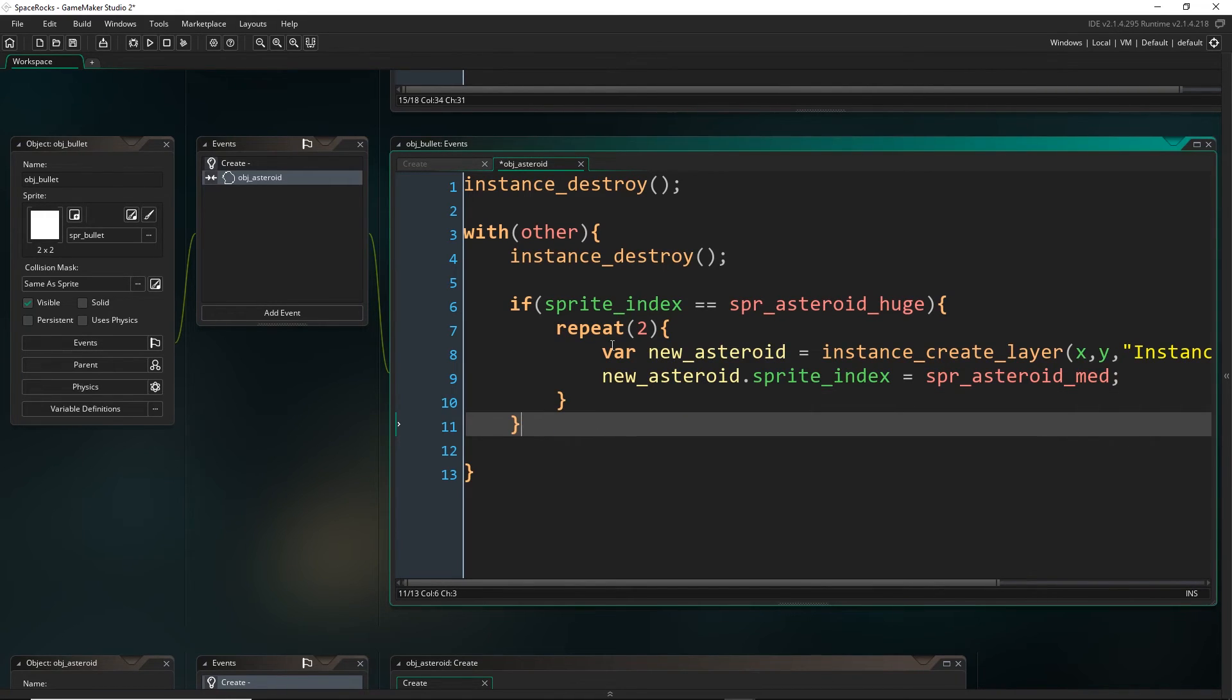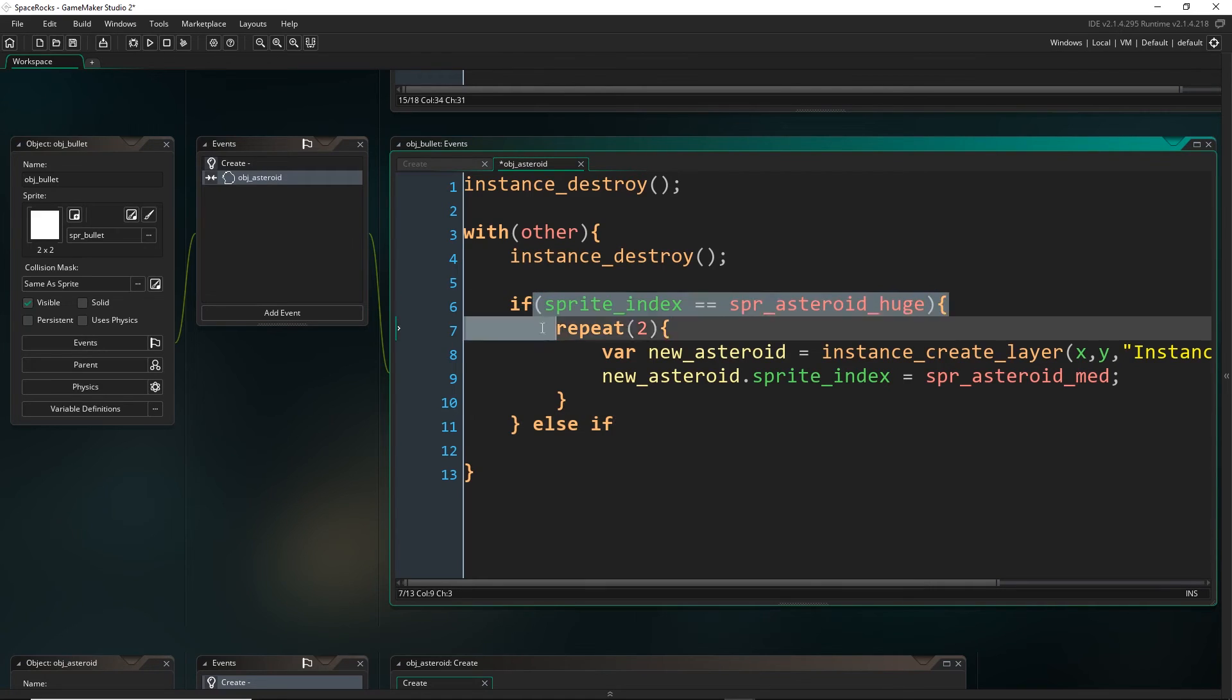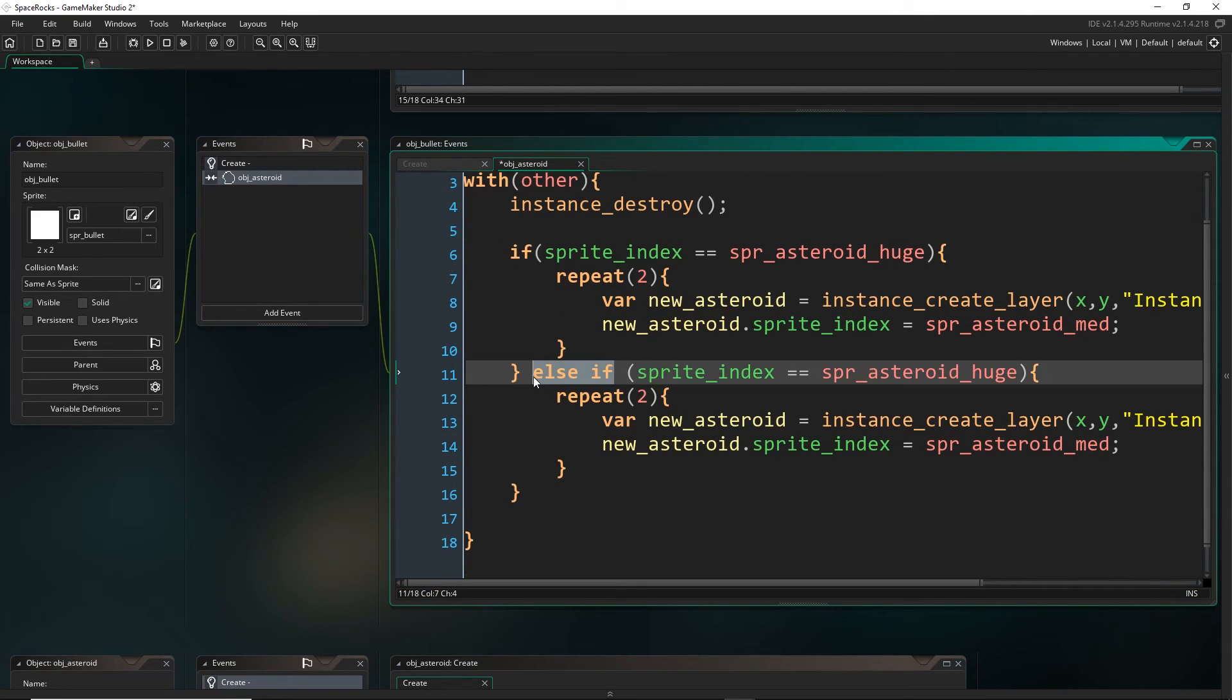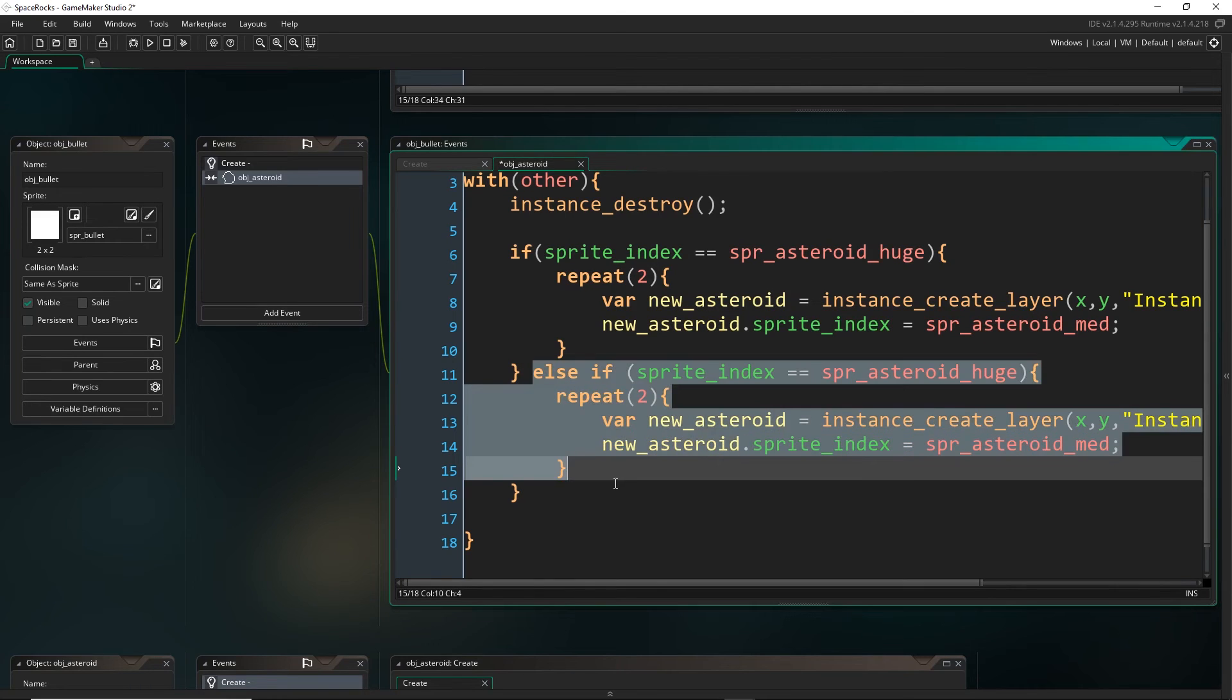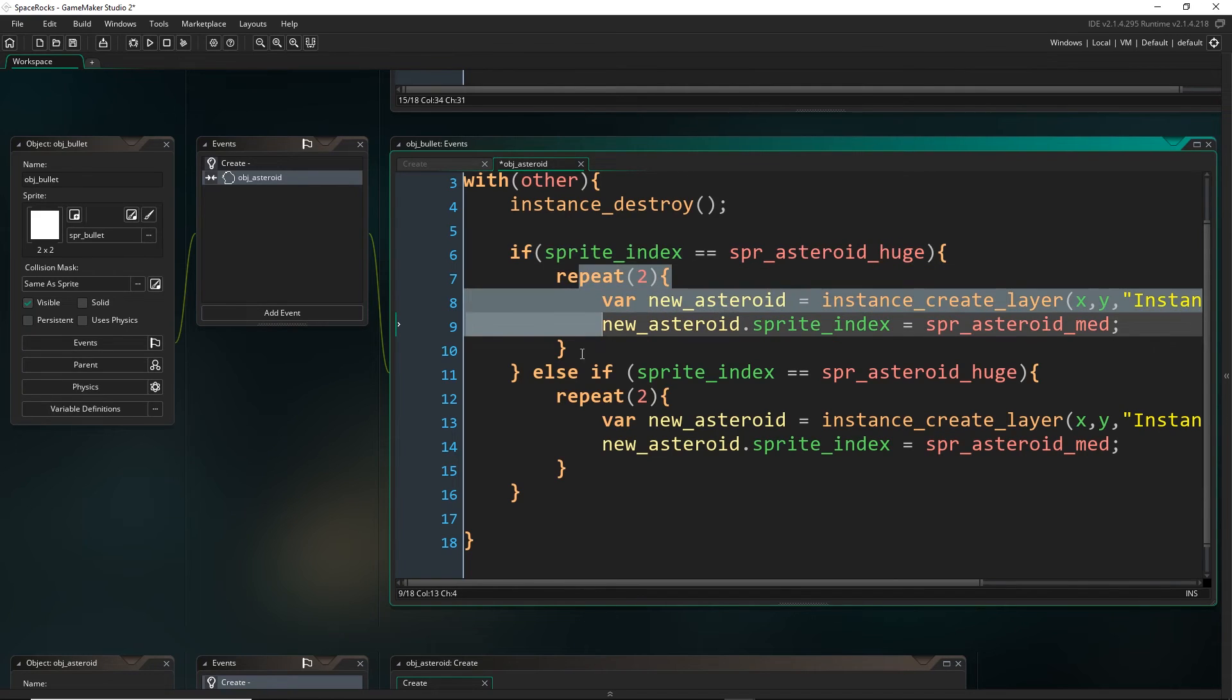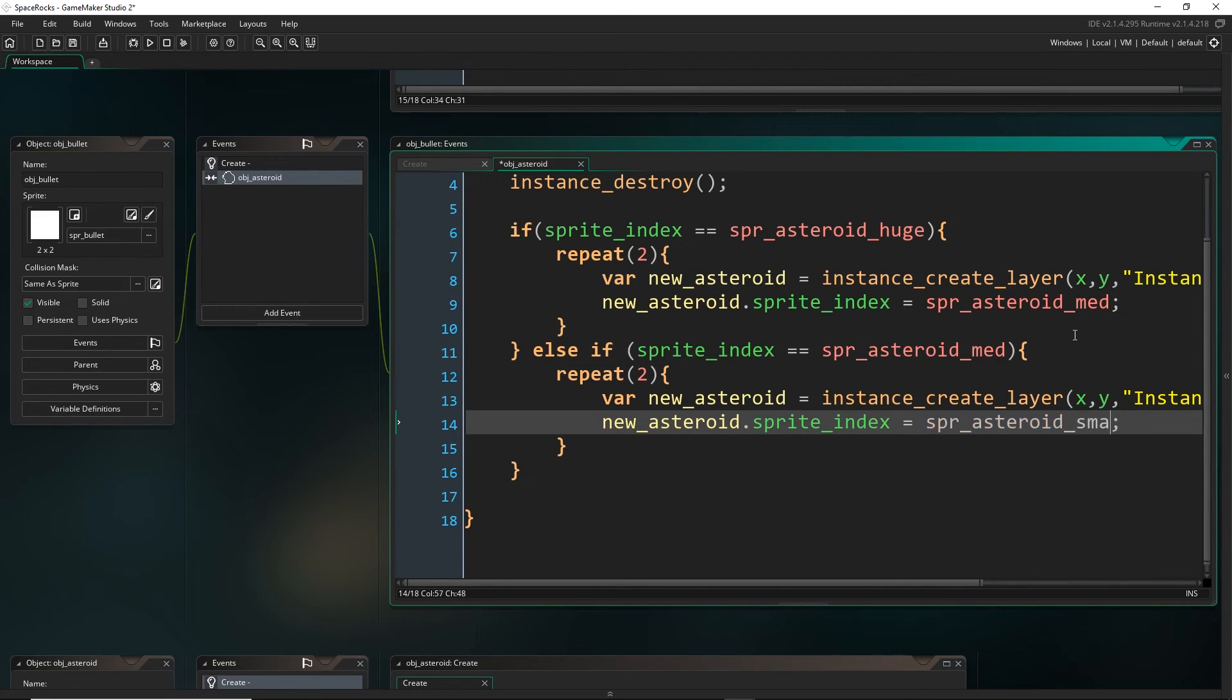Now we want another case. If it's not huge, we want to check then if it's medium. I'm going to use not if, but else if. Let's just copy this. This else if means that these two statements are linked together. It will only check this if this one isn't true. If sprite index is huge, it will run this. Otherwise, else if sprite index is medium, then it will run this. And it will create two small ones.